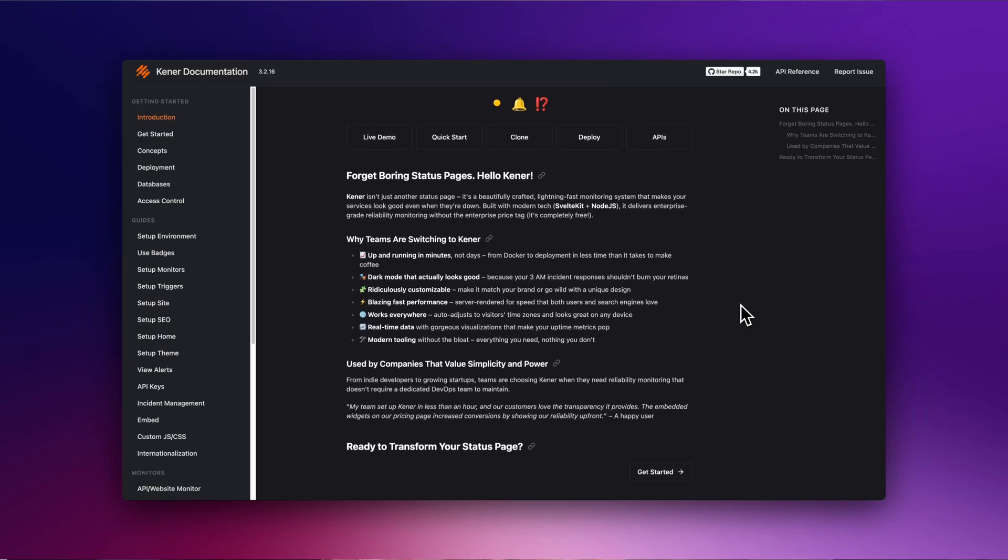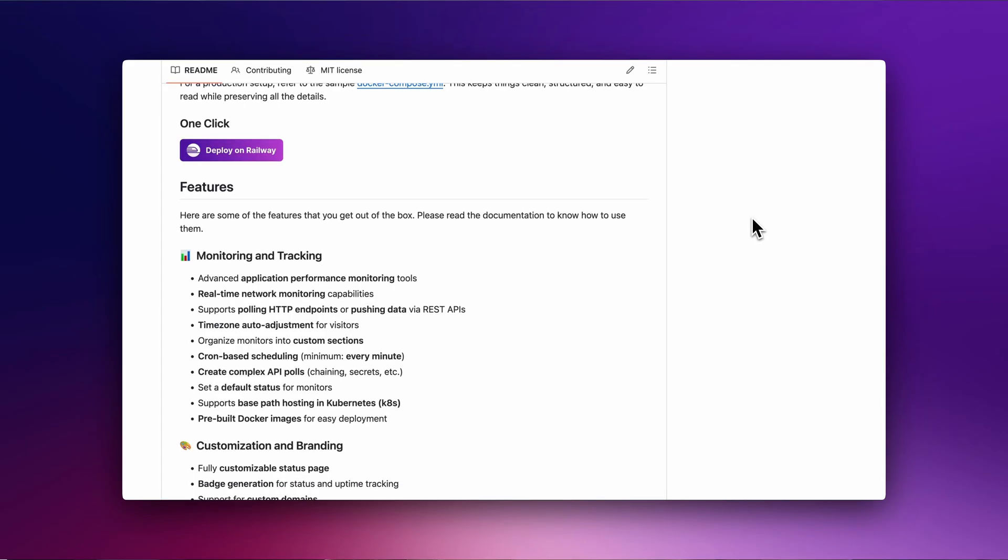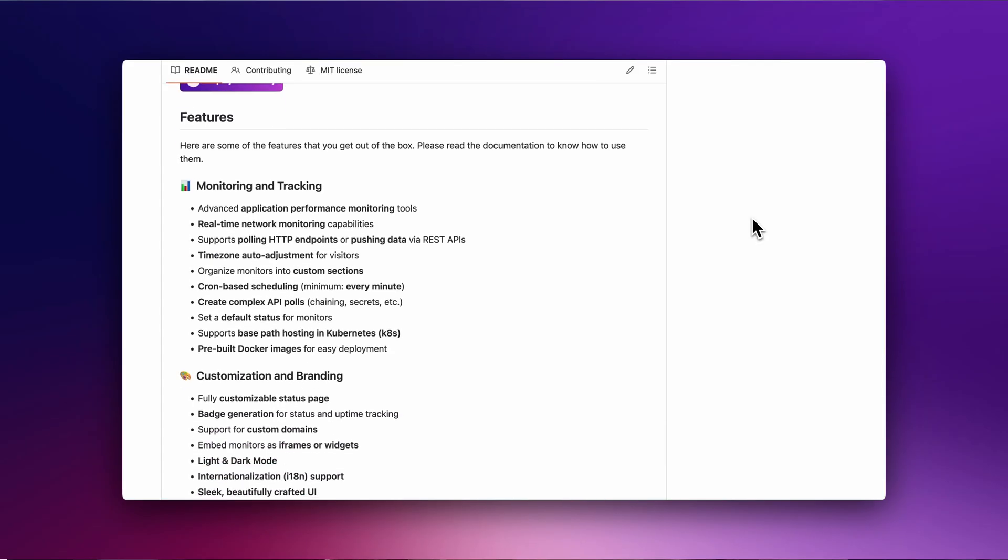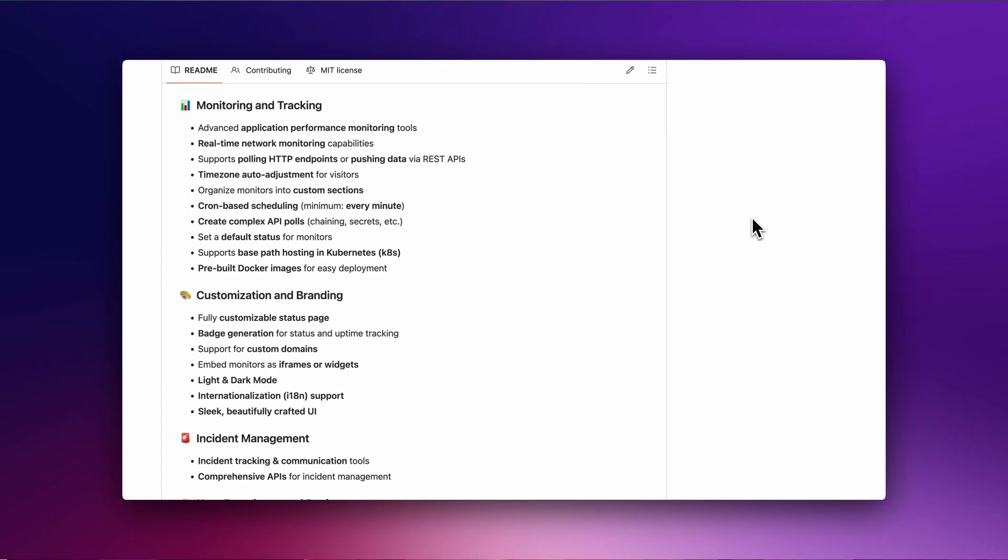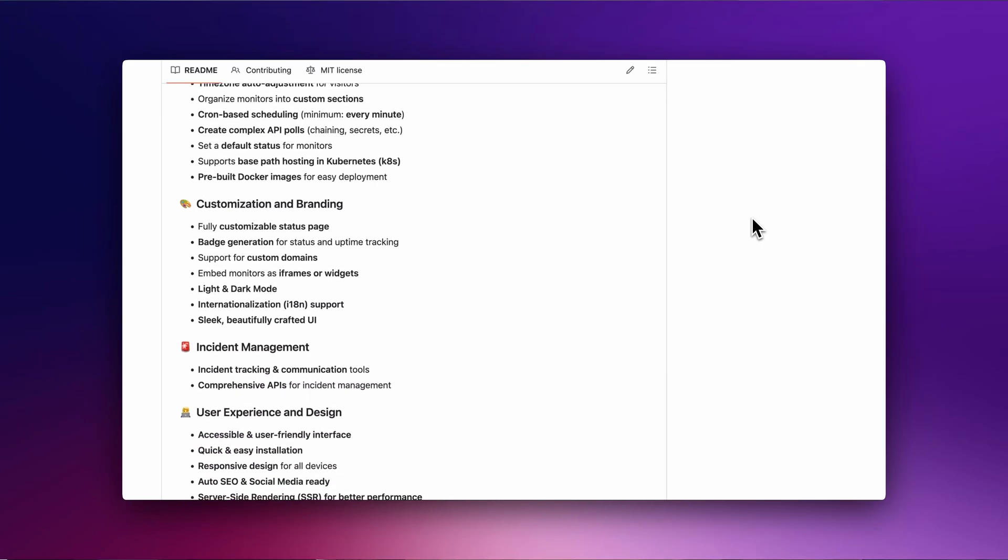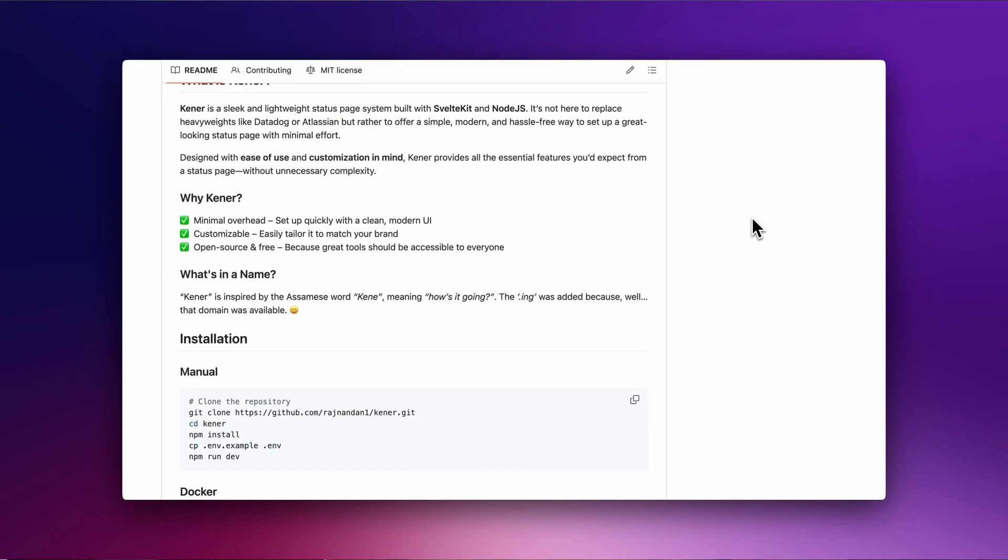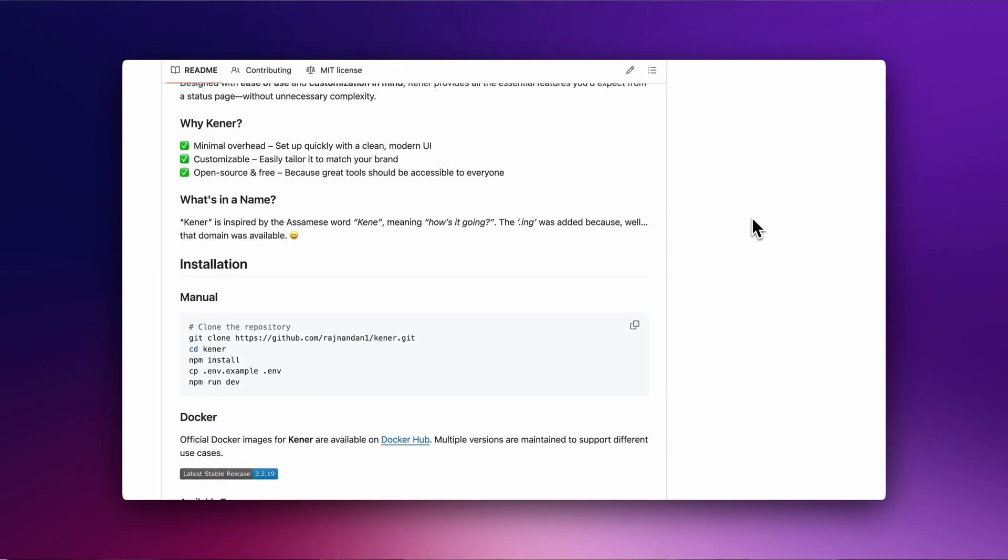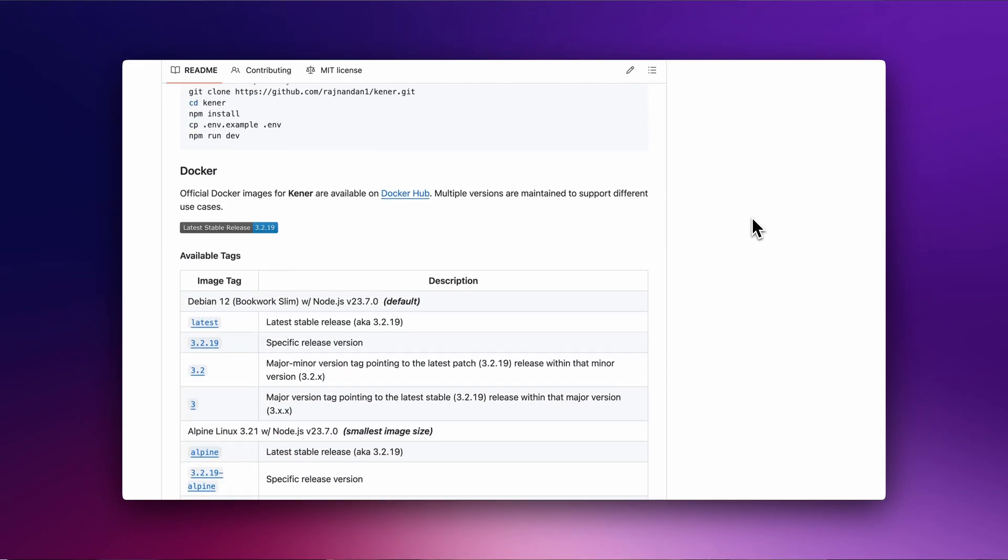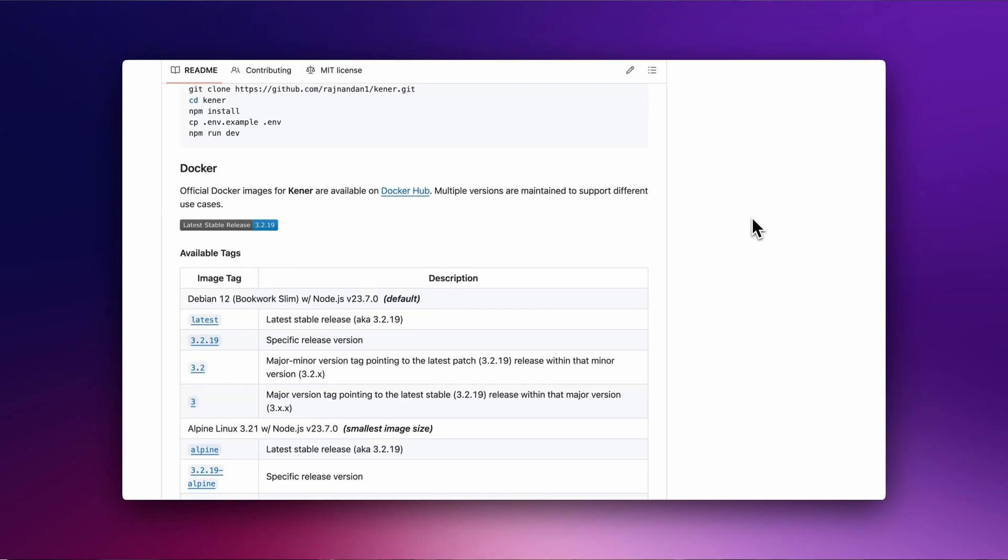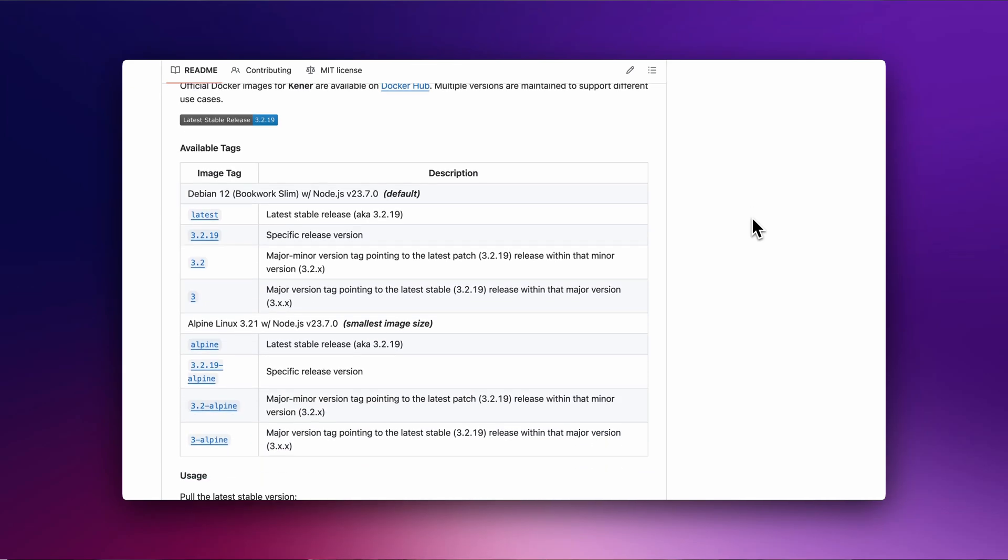Packed with advanced monitoring tools and extensive customization options, Kener gives you full control to tailor your status page to your project needs. To start using Kener, you can self-deploy it by following their installation guide on their GitHub repository.